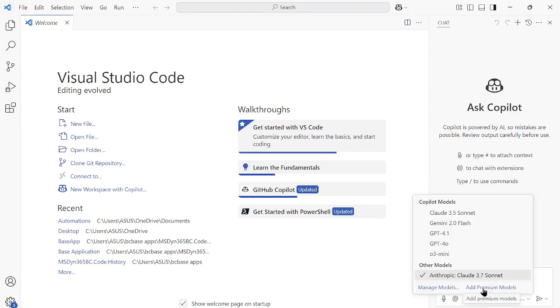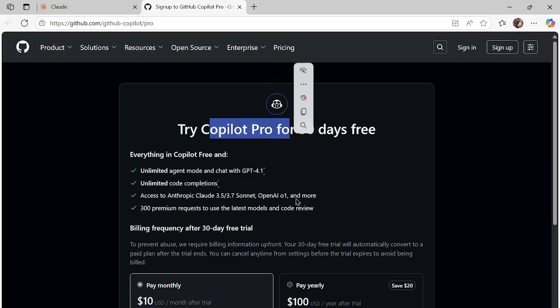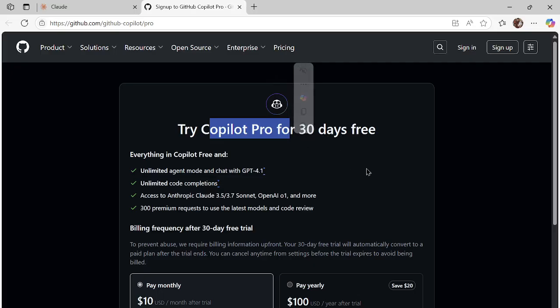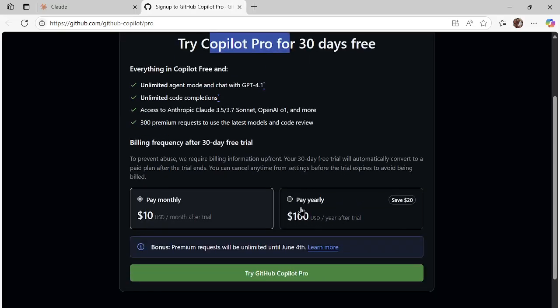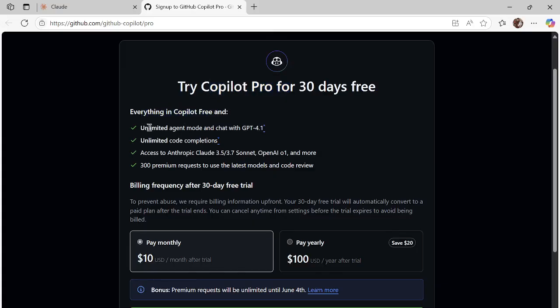You can understand it from here. When you click on Add Premium Models, it will open this GitHub Copilot information website. From there you can see that in case you buy the subscription of Copilot Pro, either you want to use it for 30 days free account, or you can pay monthly for $10.